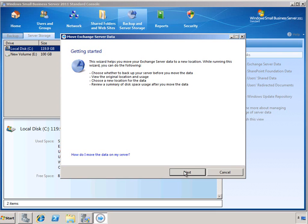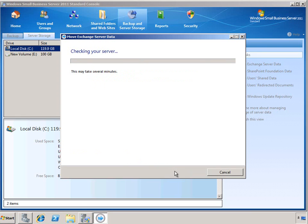Of course, we have our Getting Started page, just like we do with all the SBS wizards. We also have a link to get more information if you want to dive deeper into the topic. Let's go ahead and click Next, and the wizard will check our server and find out which volumes are available for storing data.